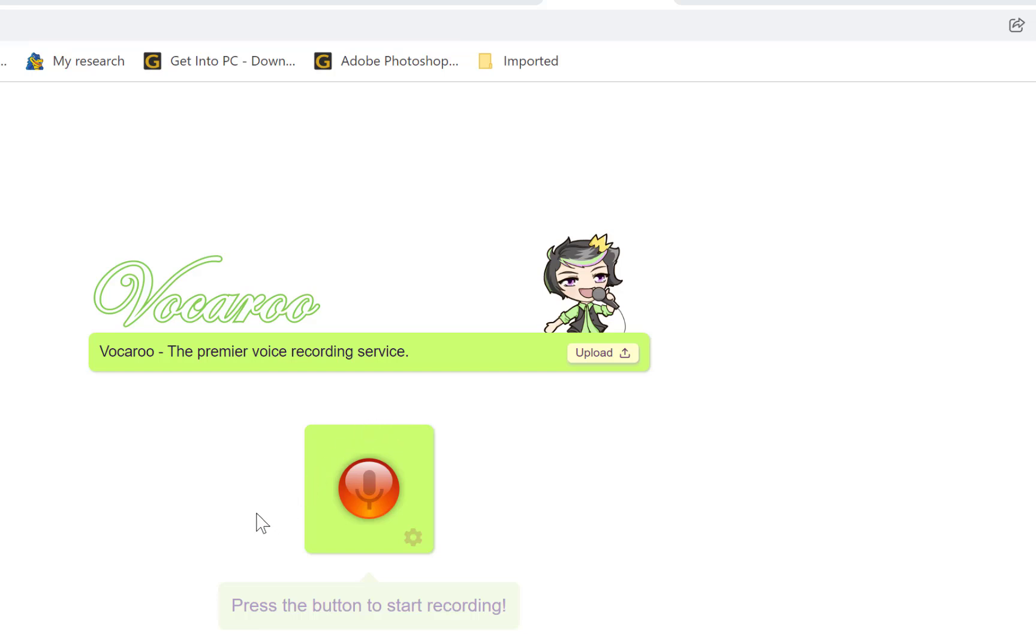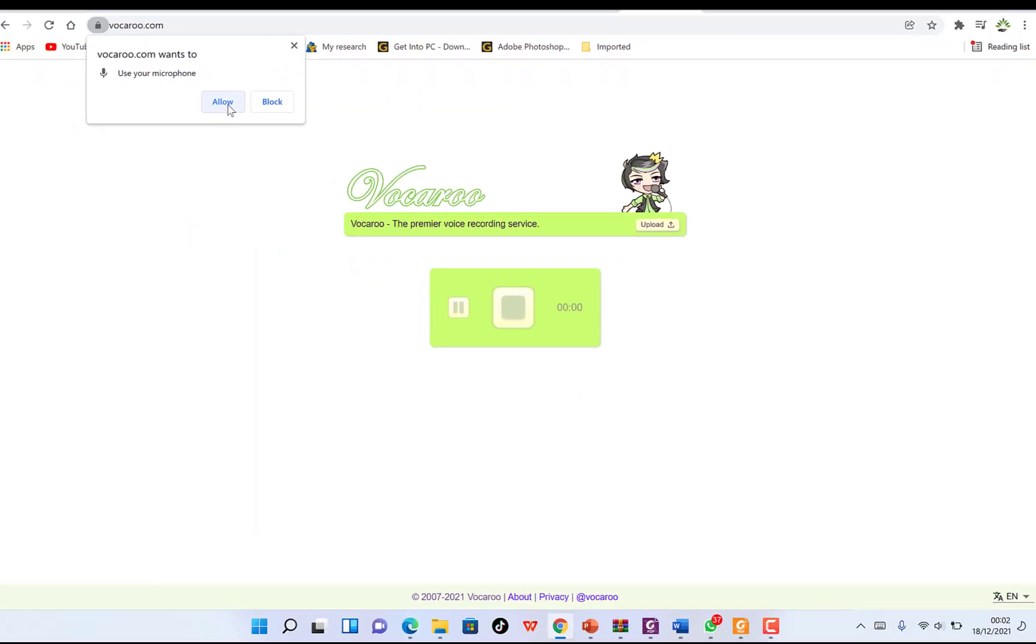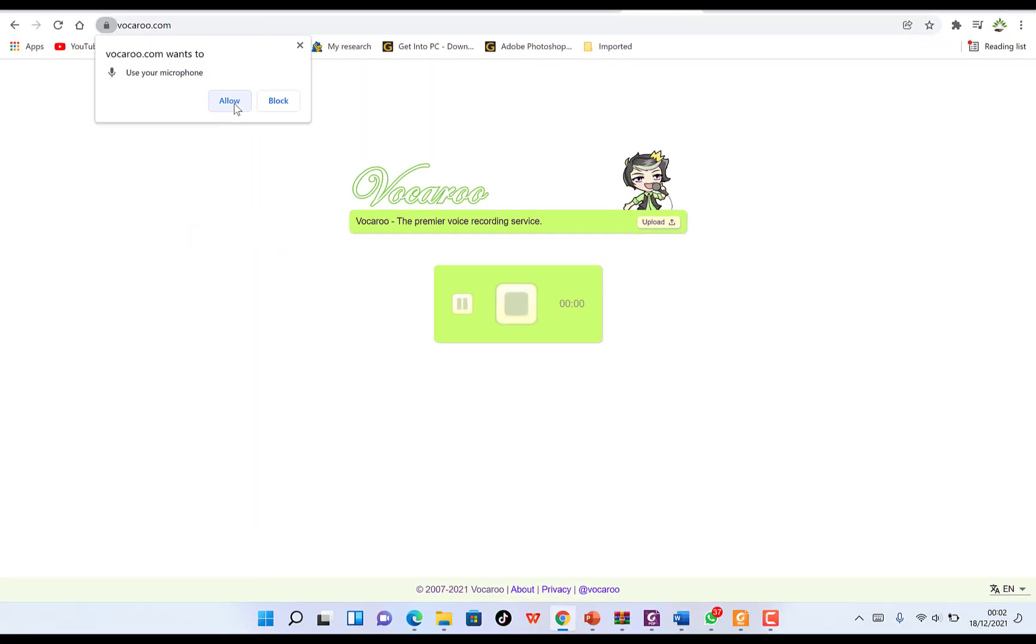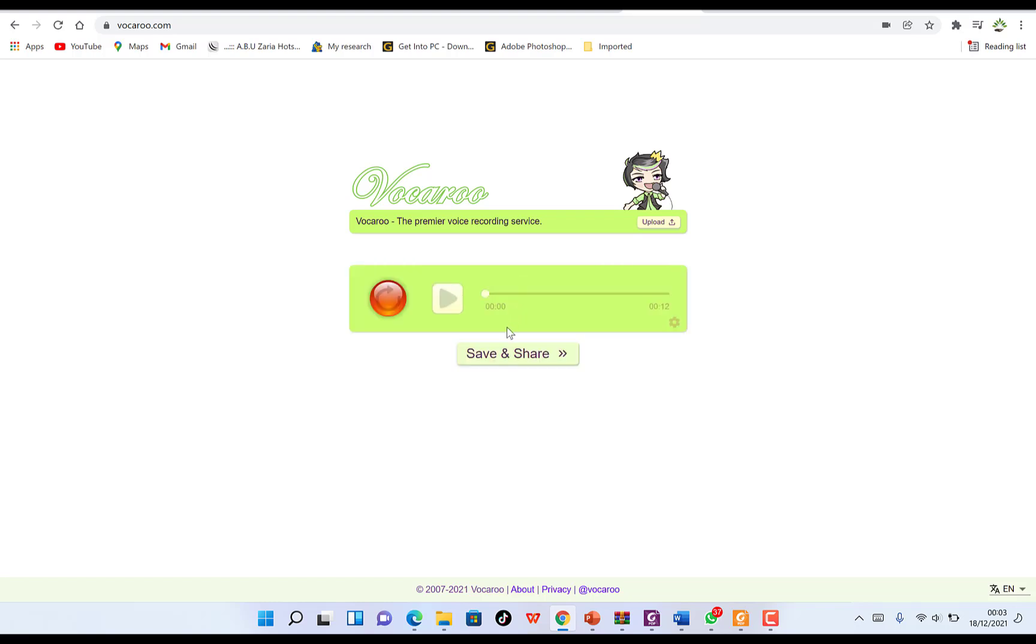To start, you just press the button to start recording. For example, I can press this button and allow access to my microphone. 'Hello and welcome to Epic Mentorship. Please remember to subscribe to our channel.' And I can stop, and you can see we can have a preview of it.